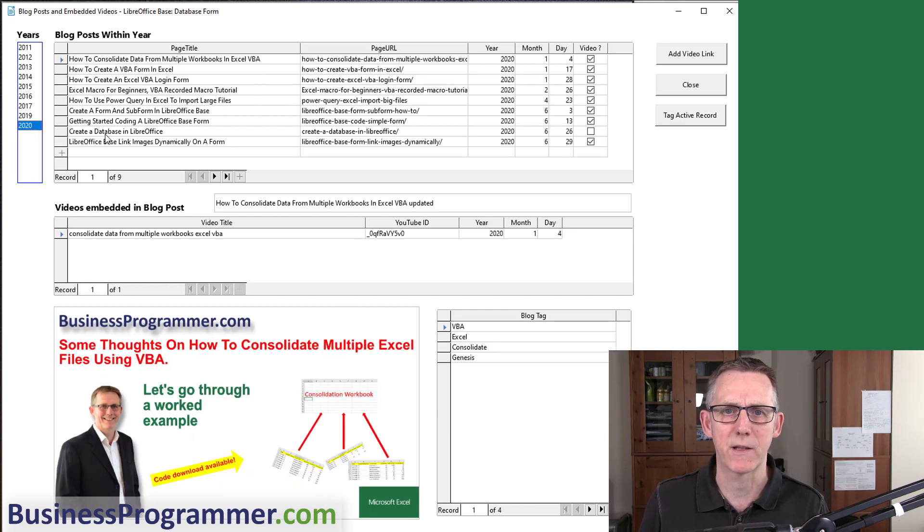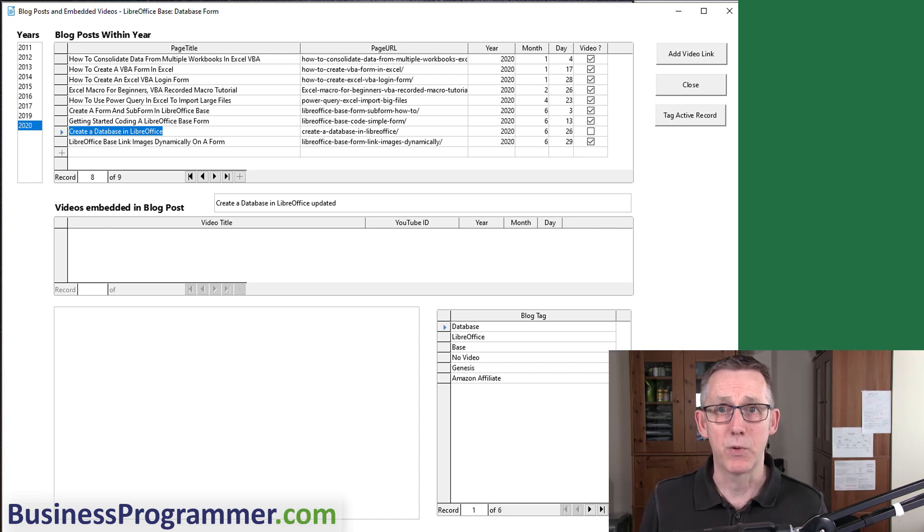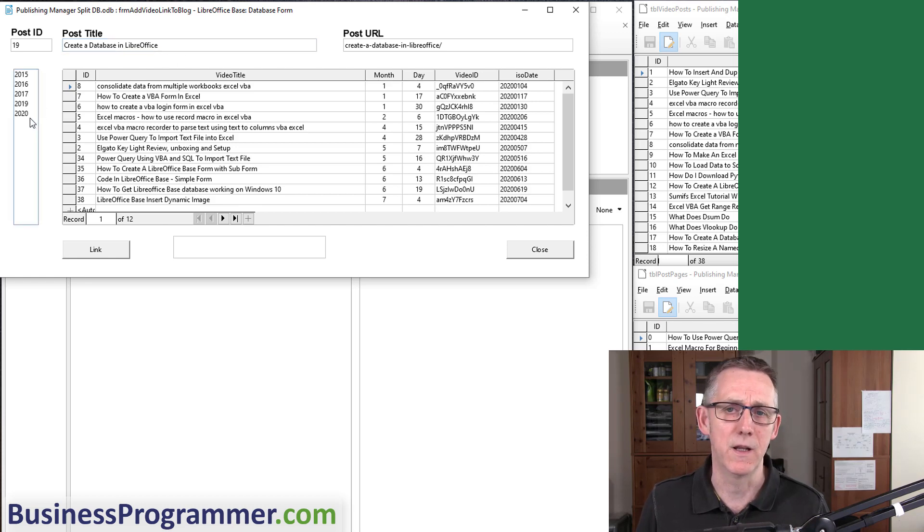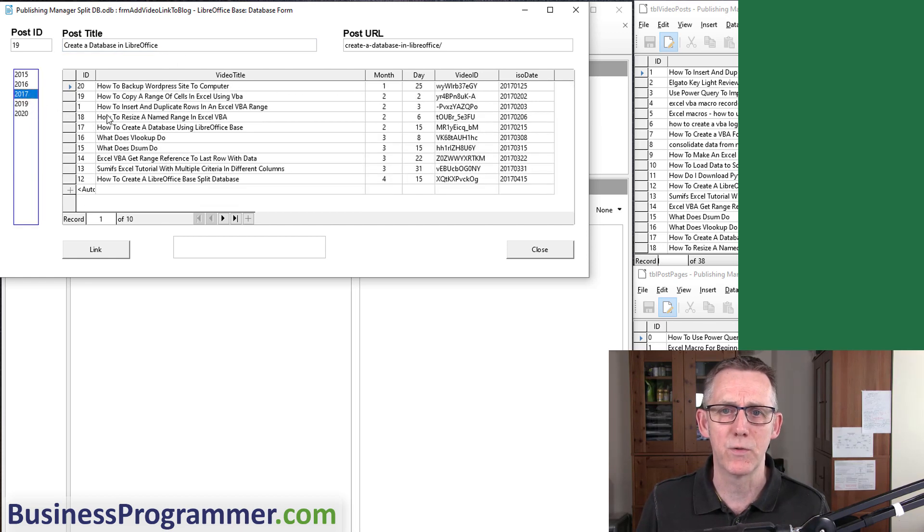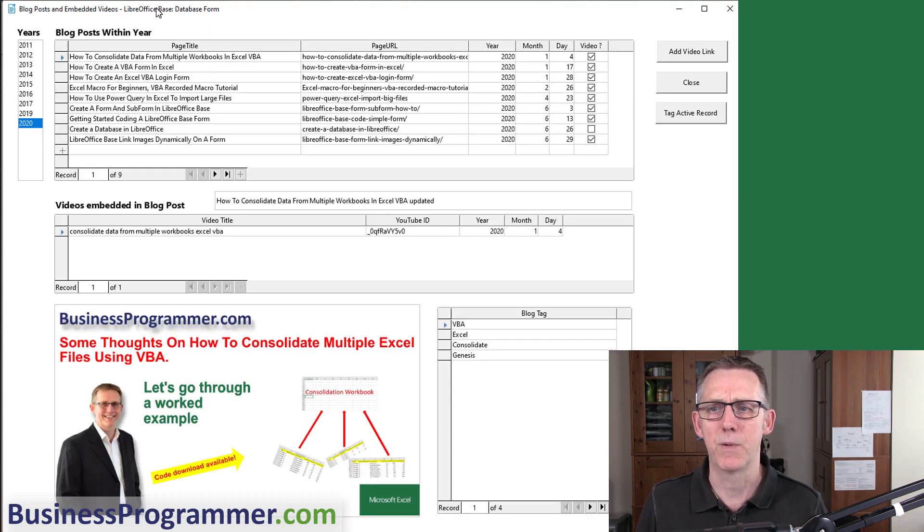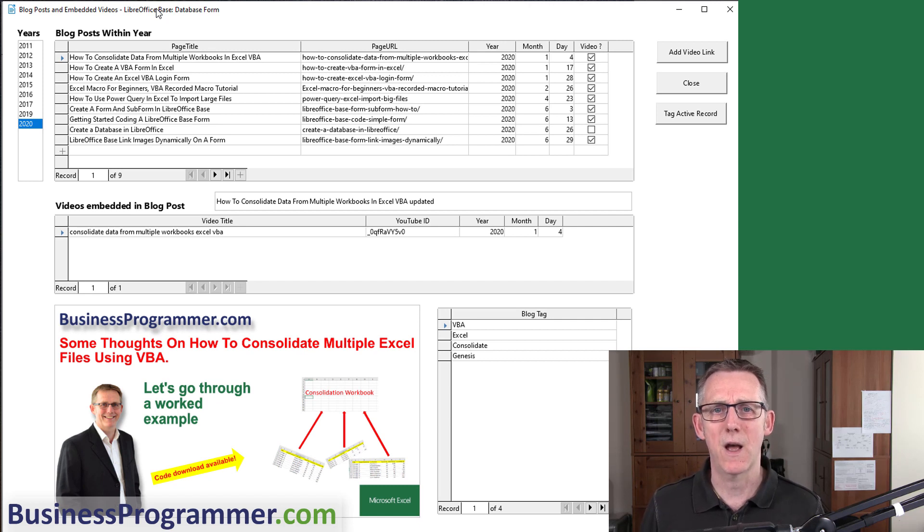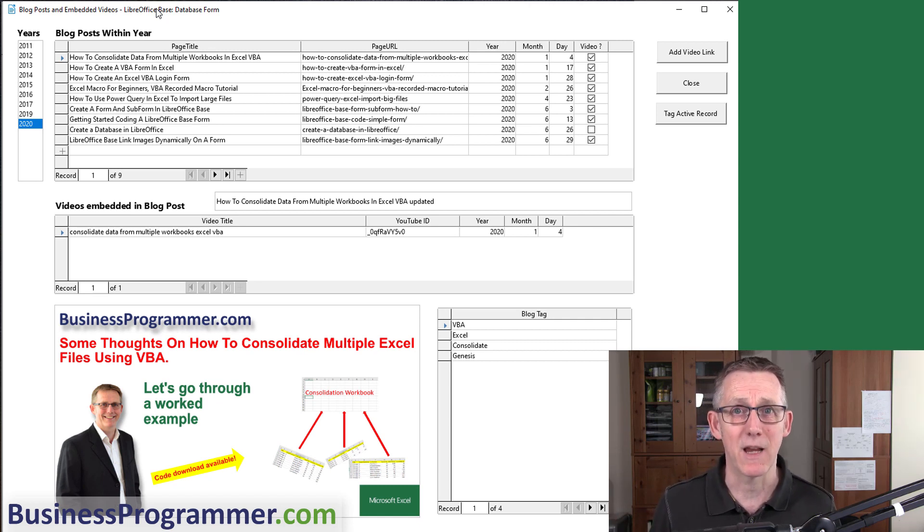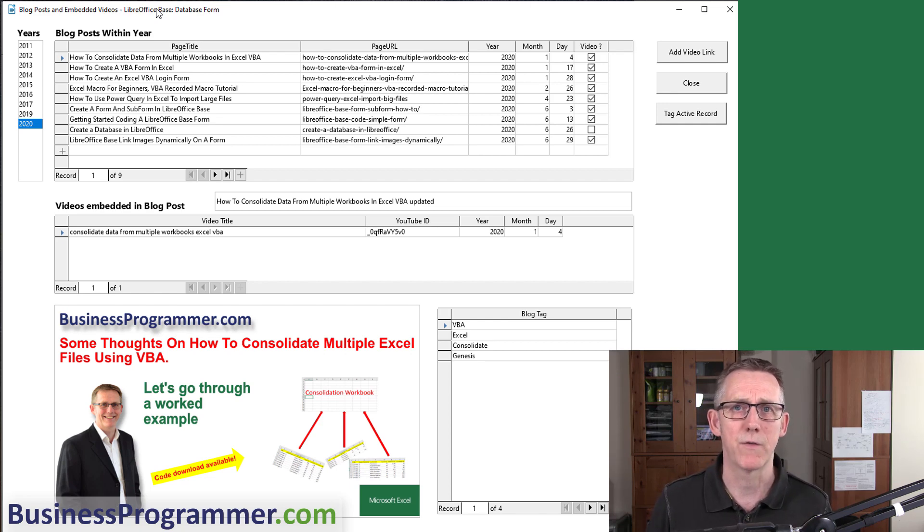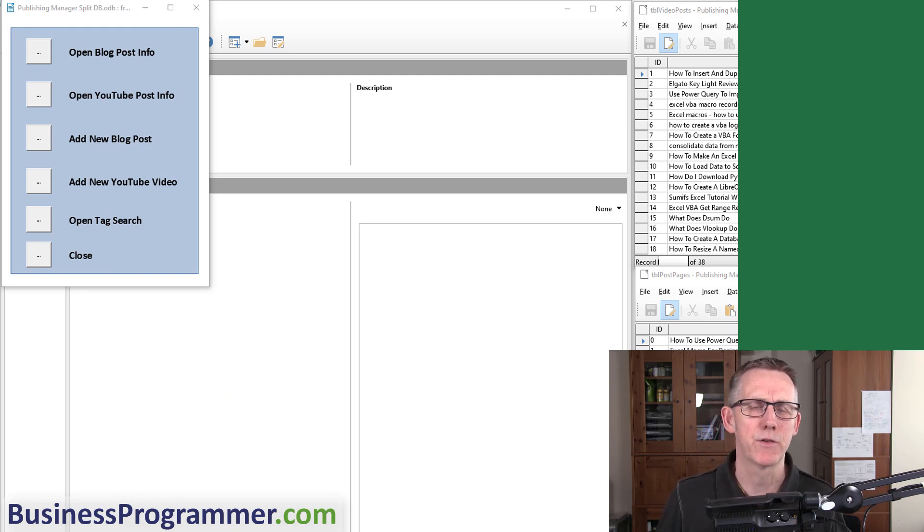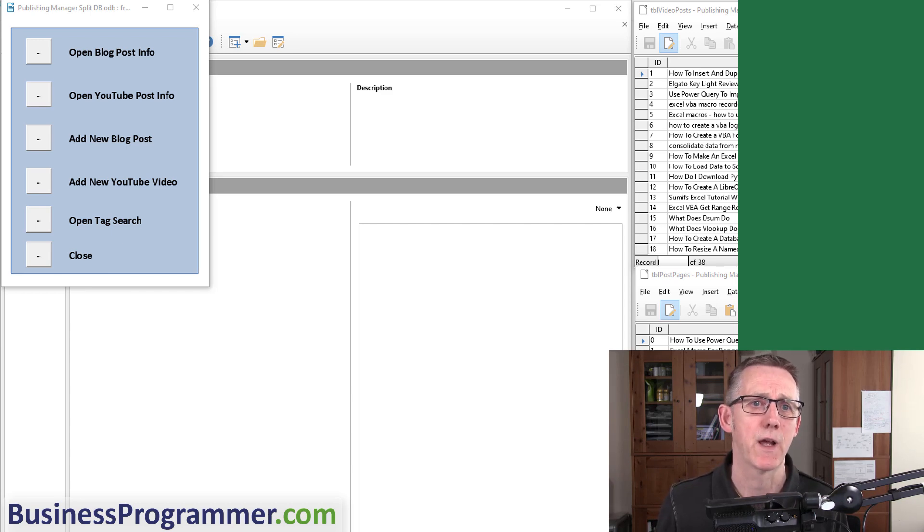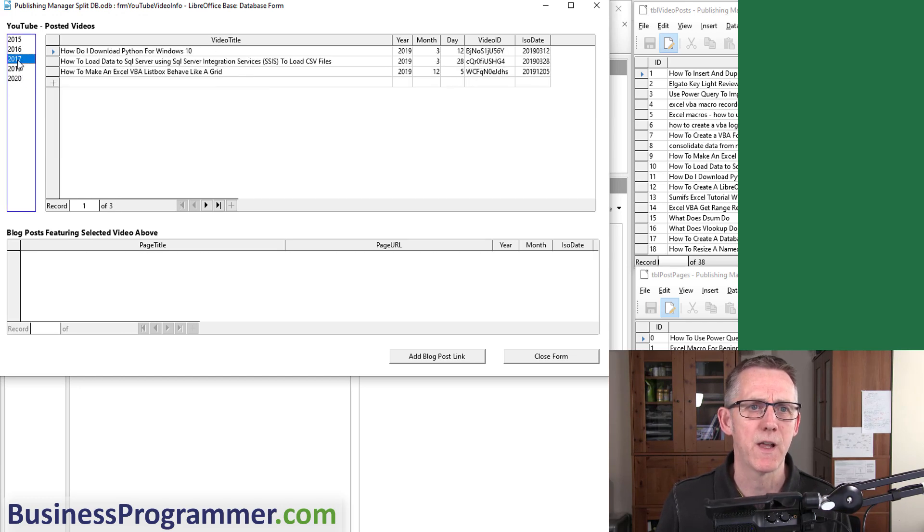Close this form, you can see we now have the tag Unfinished Post Consolidate. Also I could add a video link. If we go back to 2020, Create a Database in LibreOffice Base, let's say I were to actually put a video onto that post. I could then click Add Video Link and now I can choose a video, click Link, and it would appear there. The point that I'm making with this video is you can actually make some really nice, impressive databases and applications with LibreOffice Base.